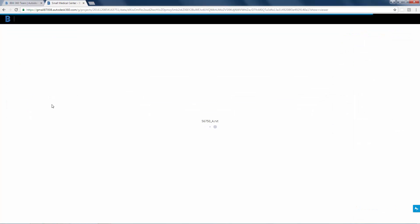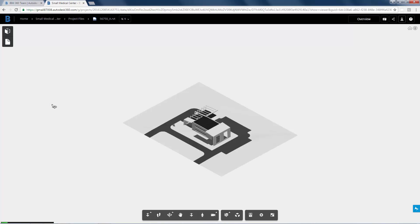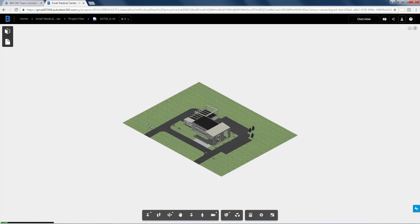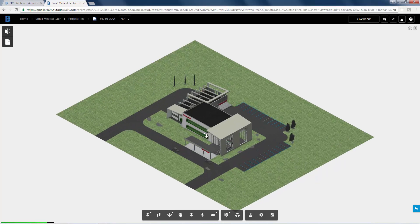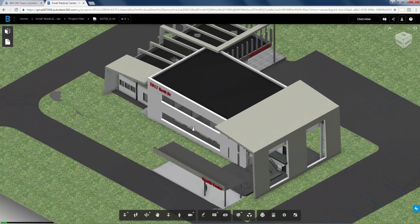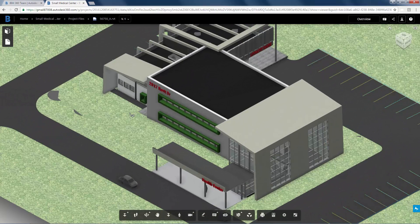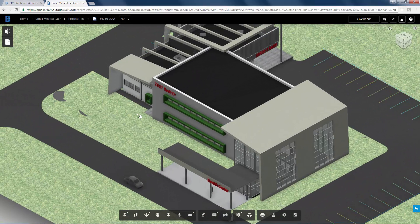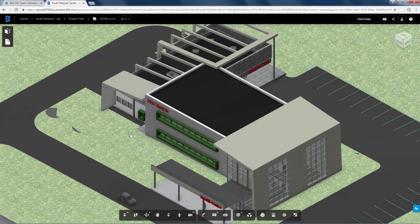Let's view a Revit model in BIM 360 Team. Click on the Revit architectural model to open it. You can zoom in, pan and orbit the model easily.